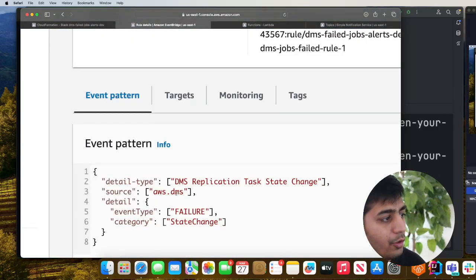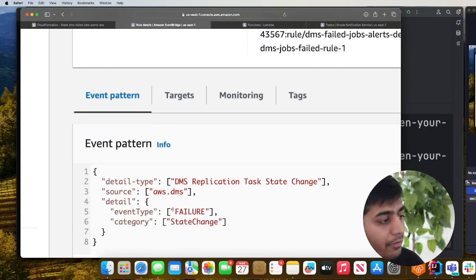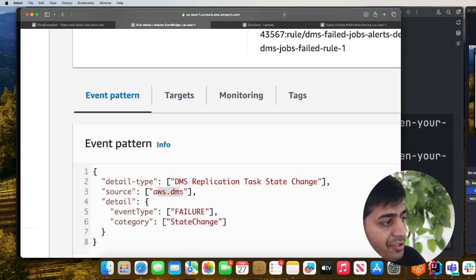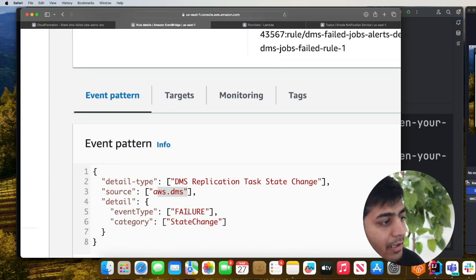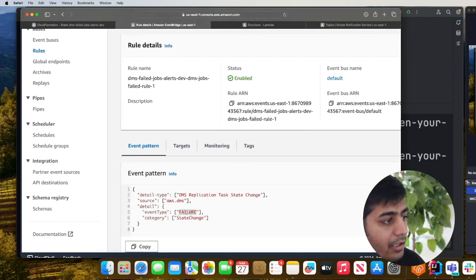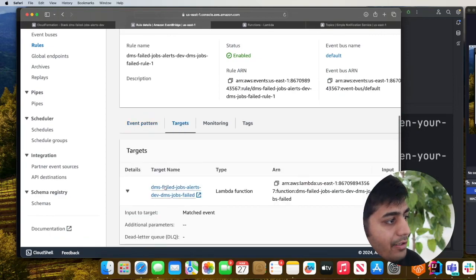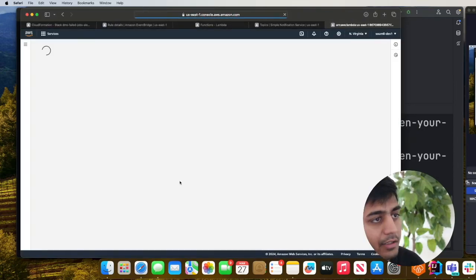This rule will process all the events that are coming in and any event that is from AWS DMS it will match, and if the event type is failure, as you can see the target is a lambda function. This will fire up a lambda function.